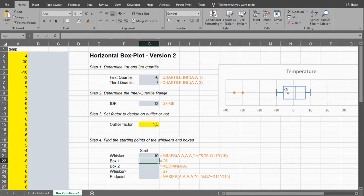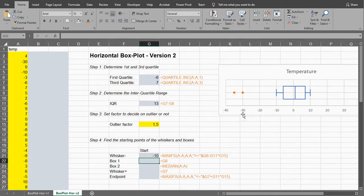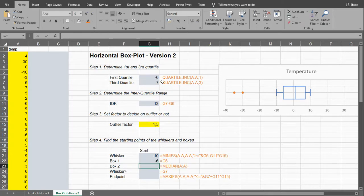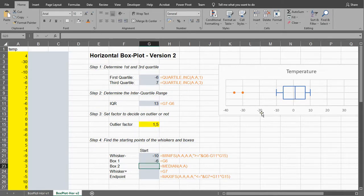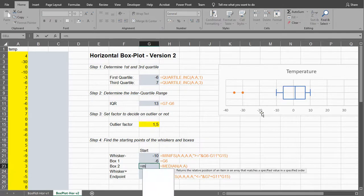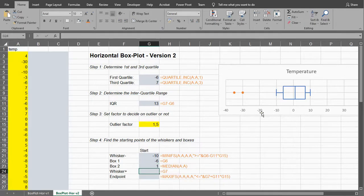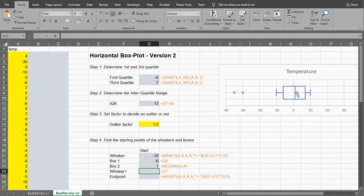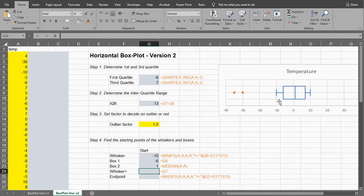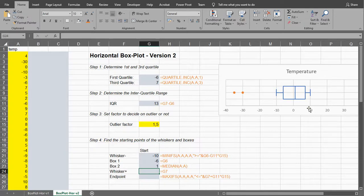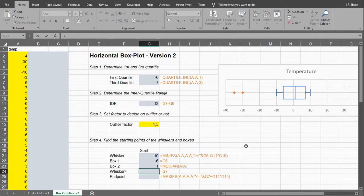The box starts at the first quartile, so I can simply say that's going to be in that one. The second box starts at the median, so equals median of all my data. And then the second whisker, the last whisker on the upper end, actually starts at the third quartile.